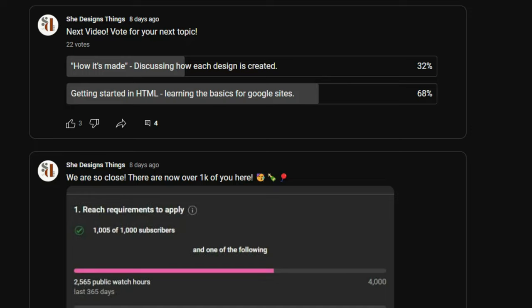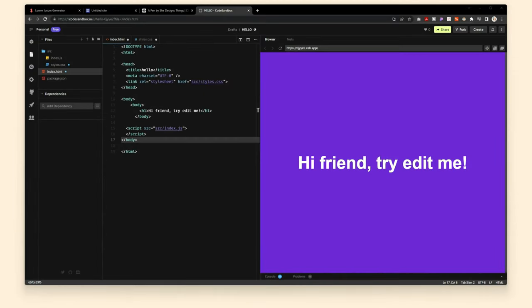If you want to learn general HTML, I'll leave some links to resources down below, but most of what you're going to learn here is going to help you improve your Google Site designs specifically. For this tutorial I'm going to be using CodeSandbox.io, which is an online code editor. I typically use Visual Studio Code, but I wanted this to be easy for others to follow along with, so I decided to use an online code editor.